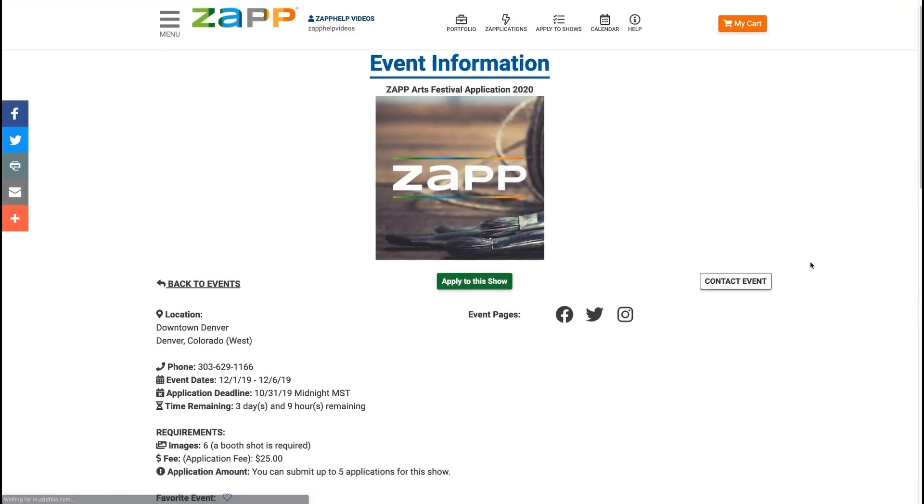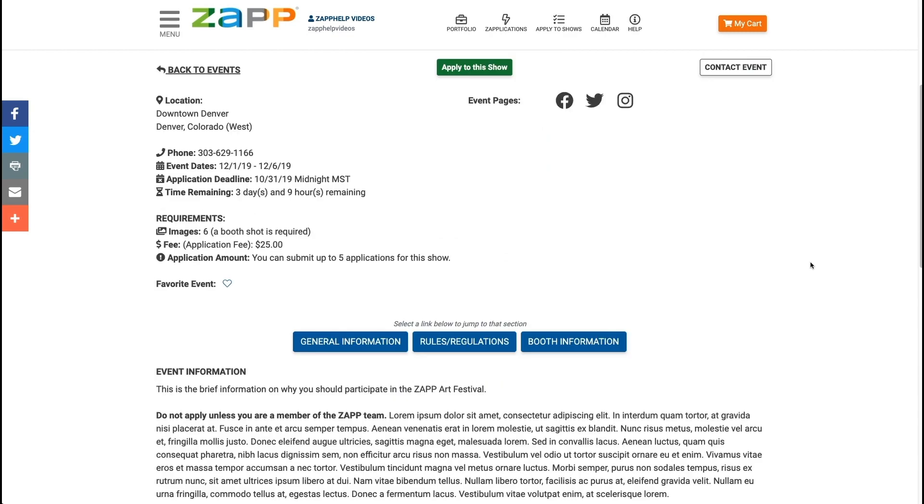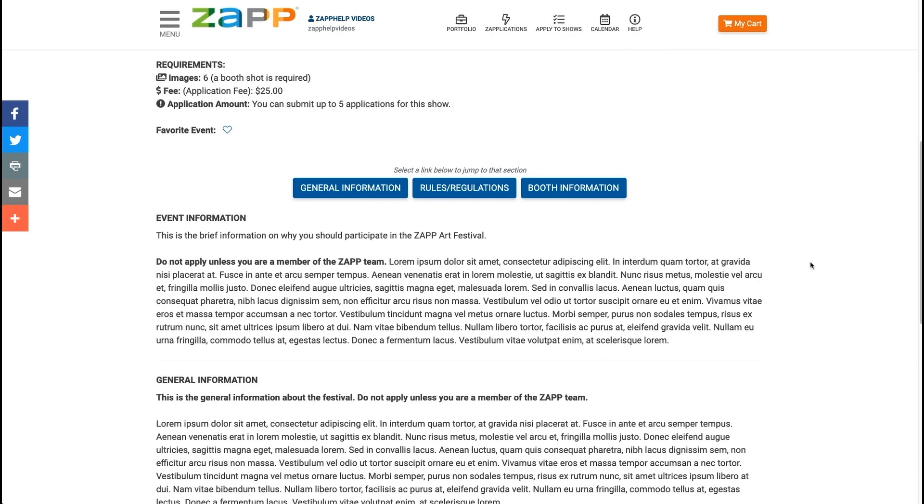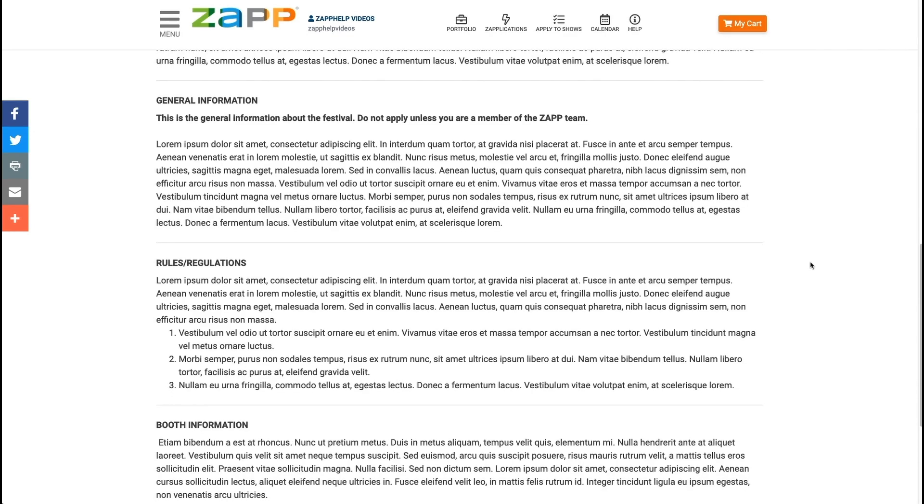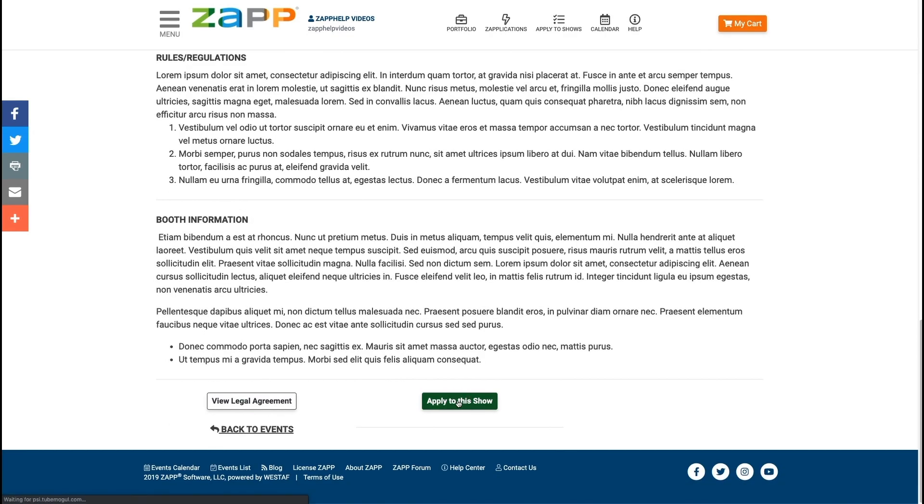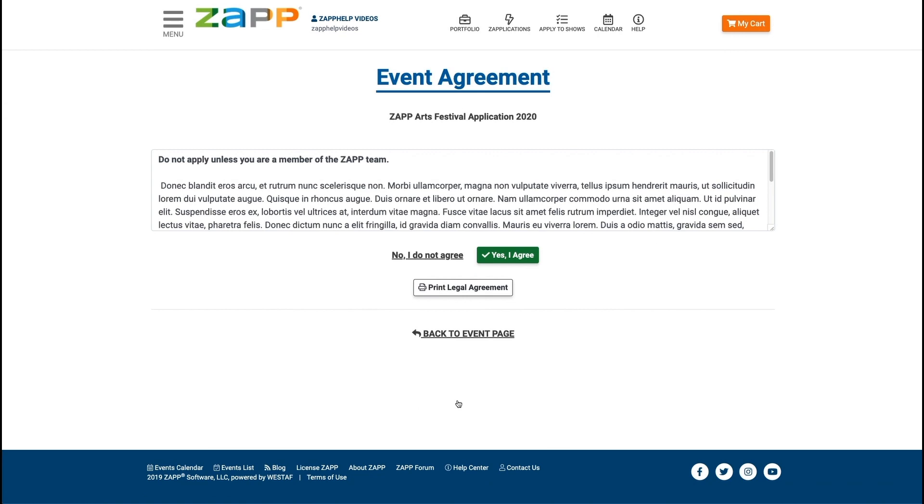When you're ready to begin the application, click the apply to this show button found at both the top and bottom of the page. Agree to the legal terms of the event. If you wish, you may also print the agreement. If you do not agree to the terms, you will not be able to move on to the application.